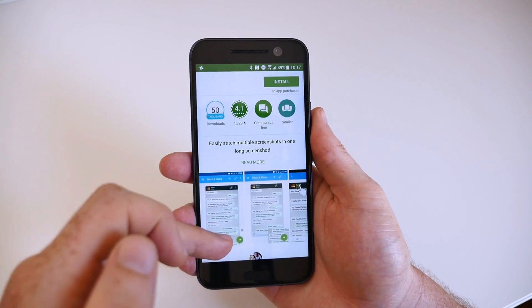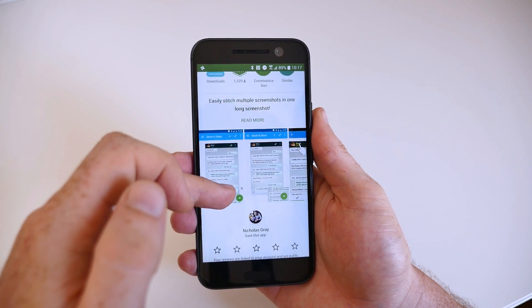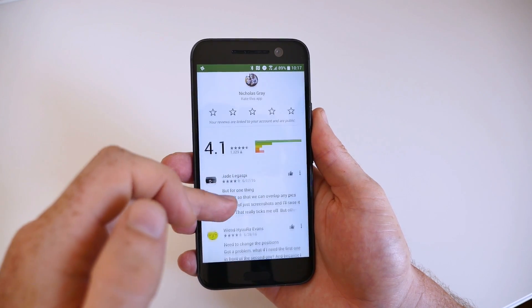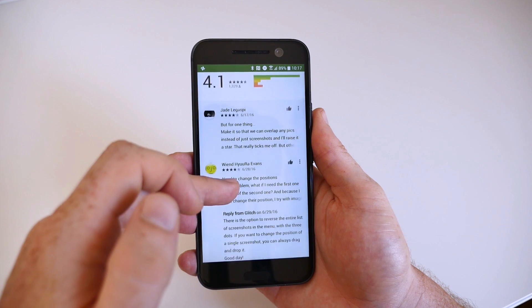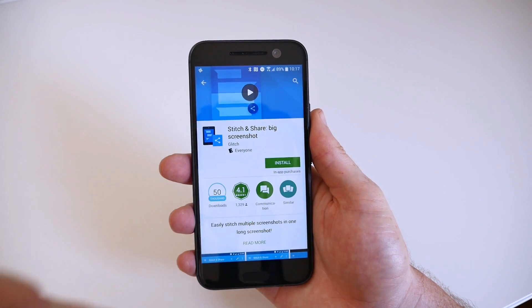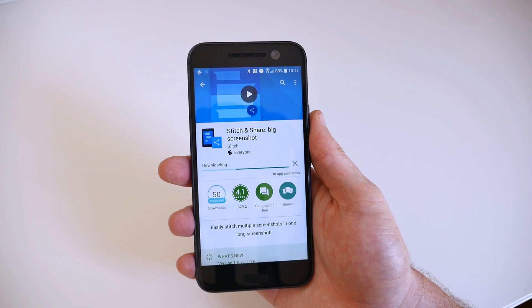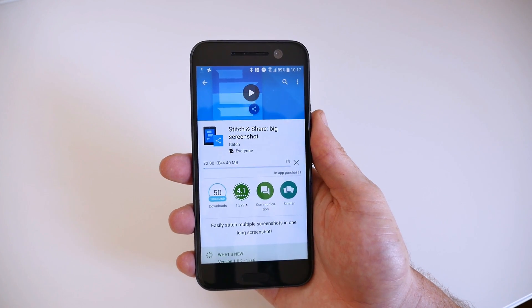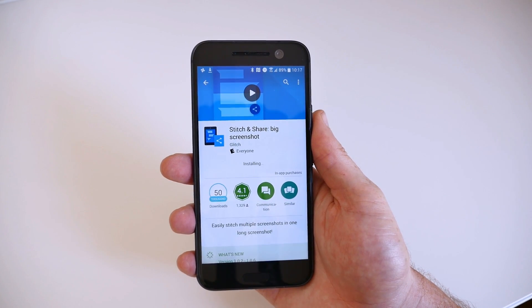There are a handful of Android devices which have a scrolling screenshot feature built right in, but with an app called Stitch and Share, you can easily emulate the same feature.